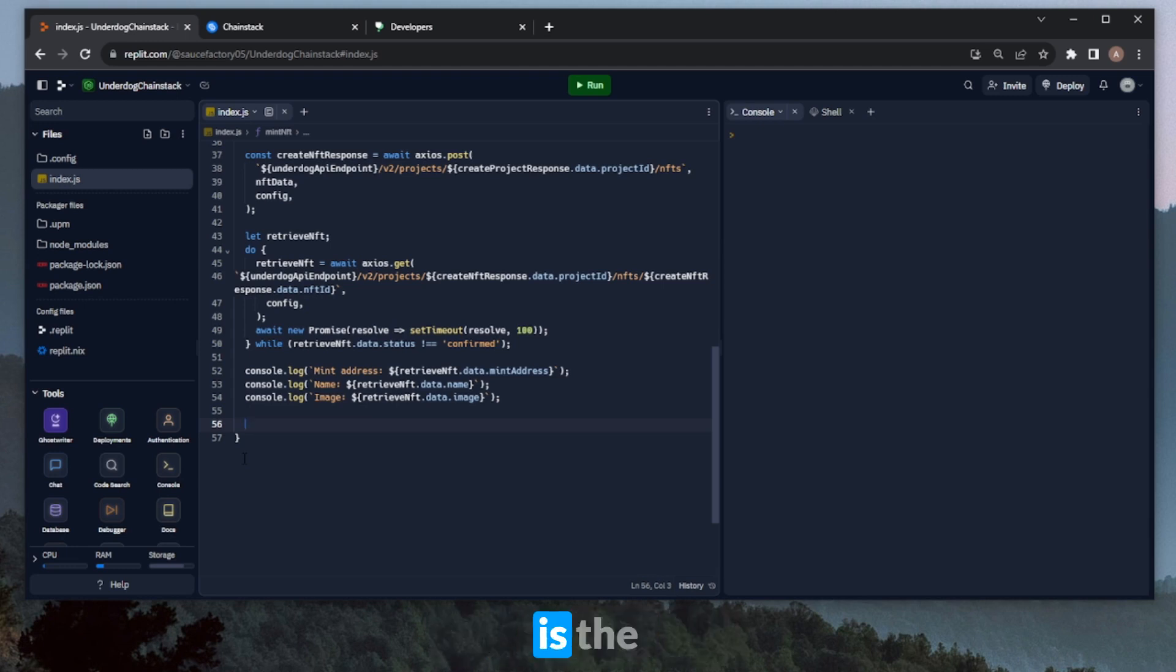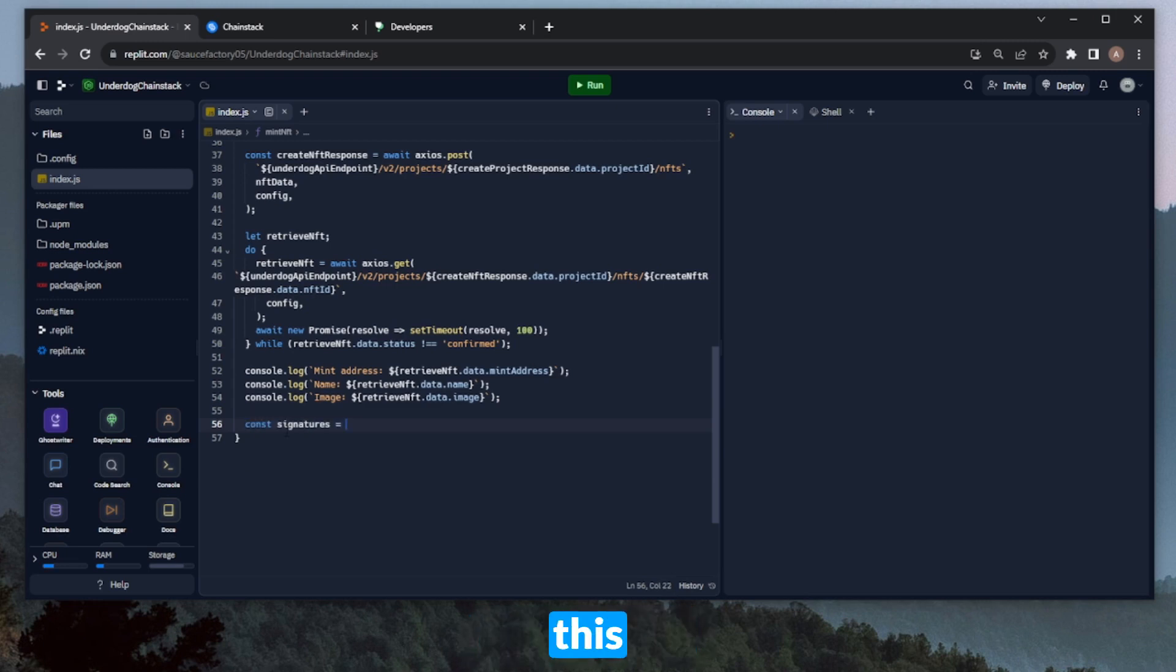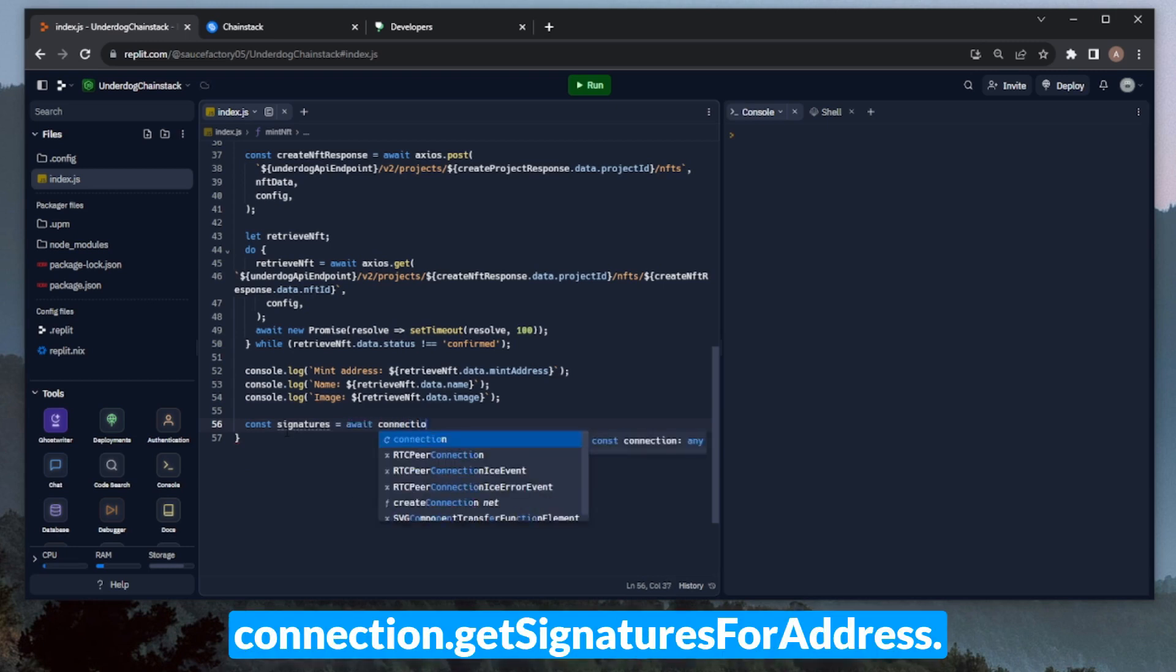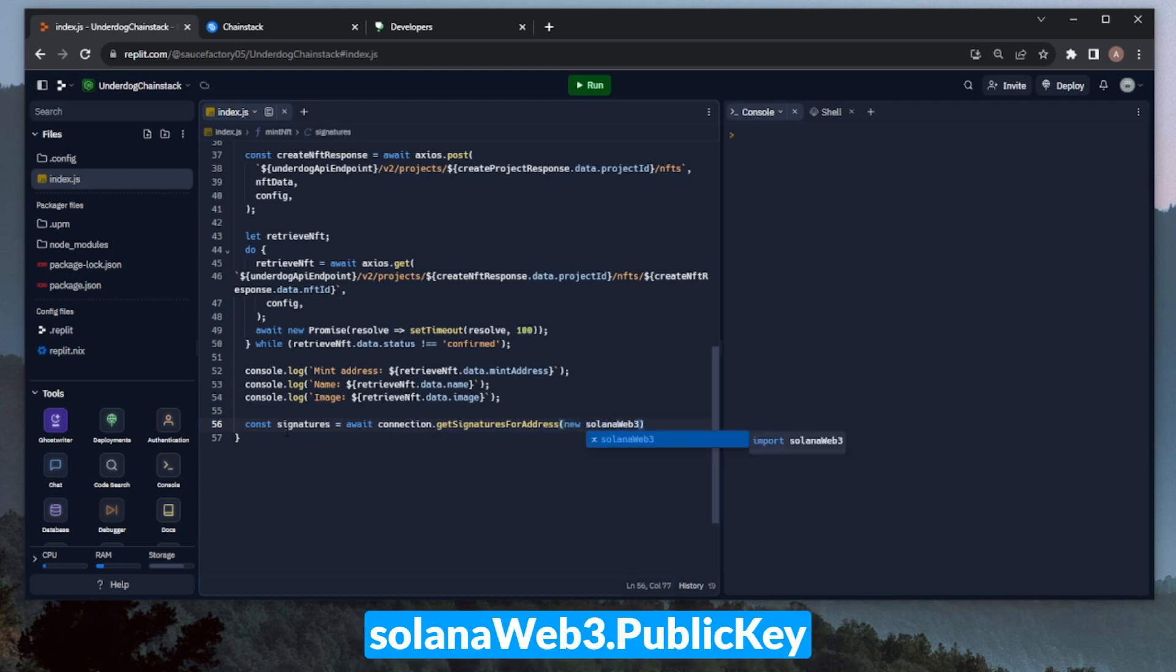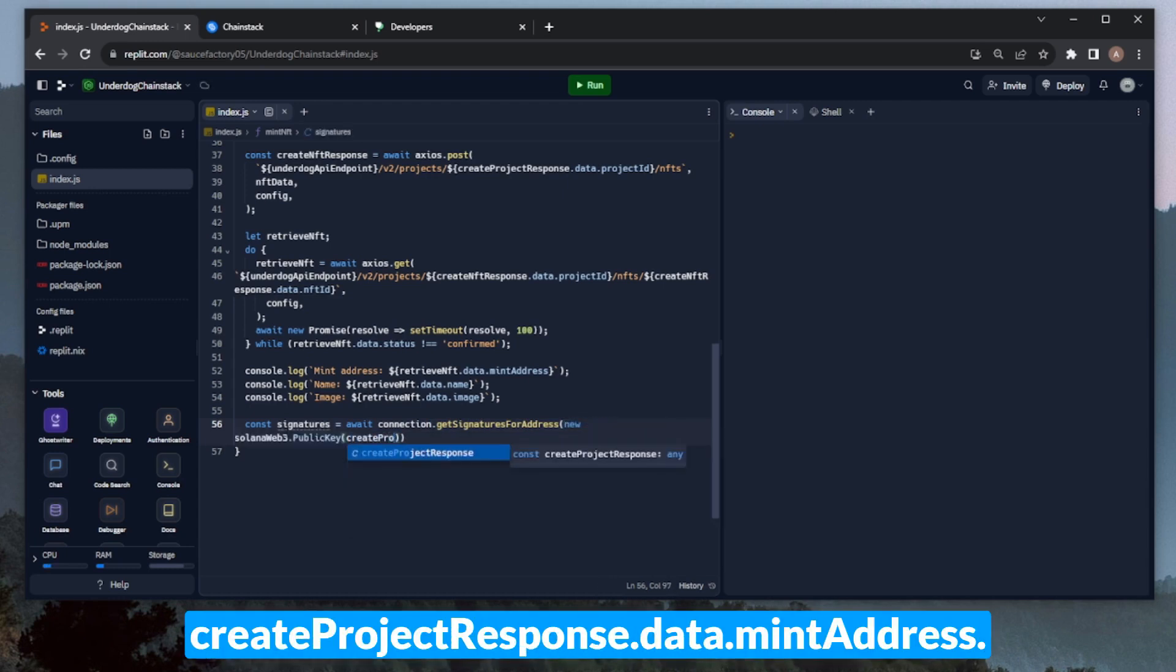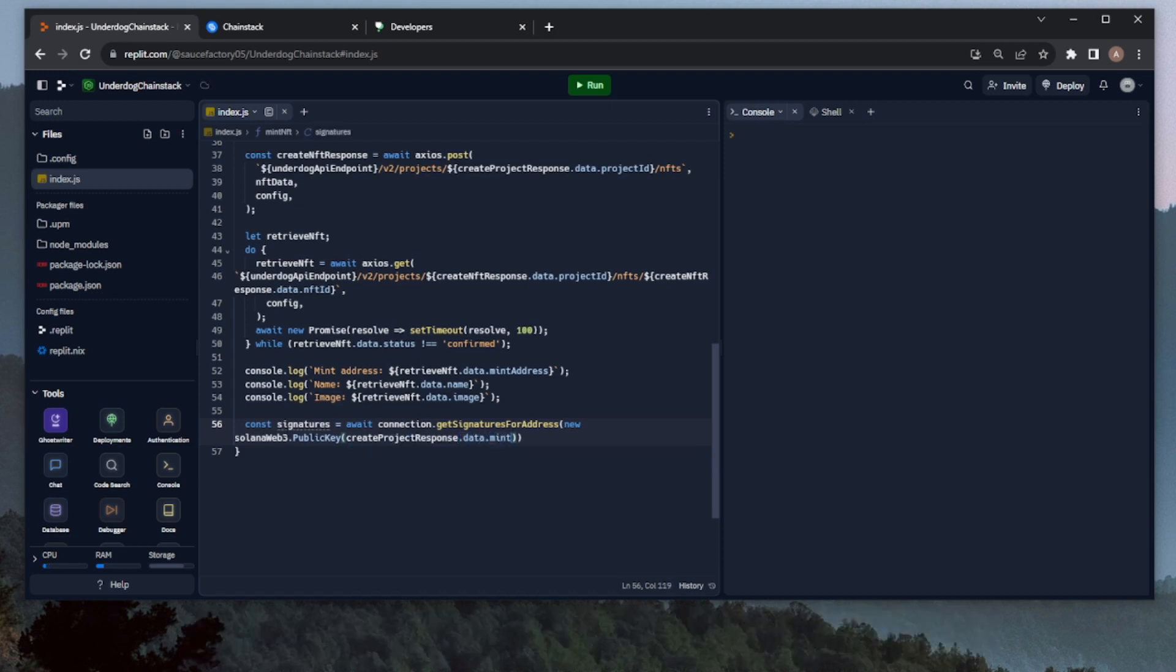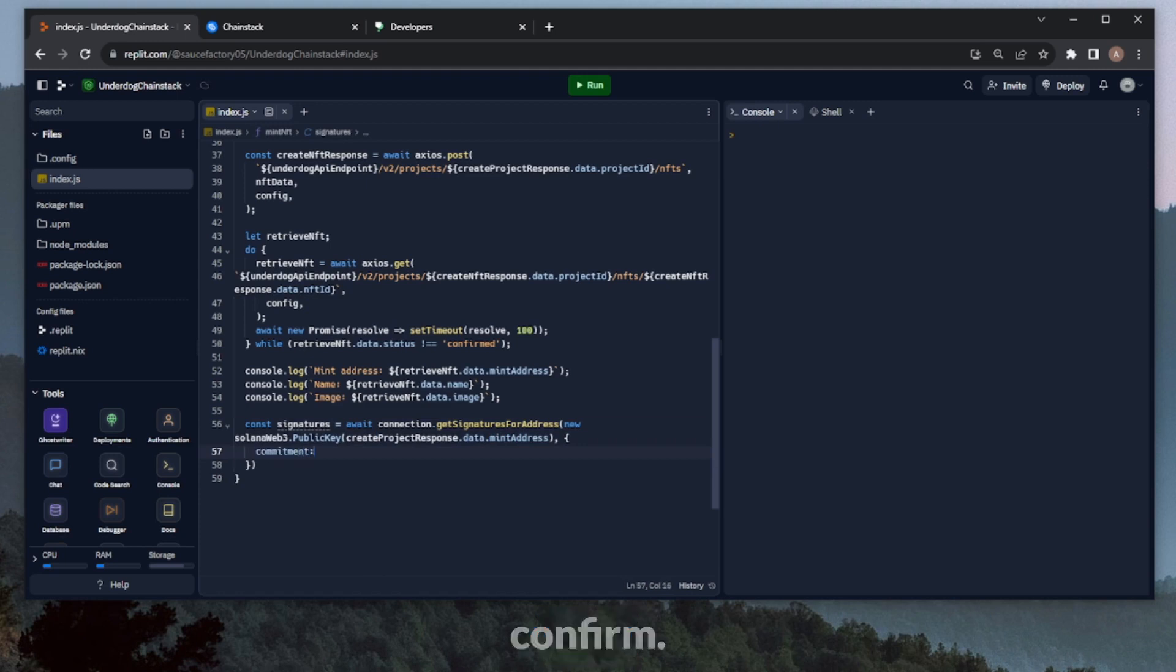We'll get all of the signatures for the address. Go to the most recent one, which is the mint transaction, and print out the details. Let's start by defining a variable called signatures. We can set this equal to await connection.get signatures for address. And then we can do a new Solana Web3.publickey, and then create project response.data.mintaddress. And then additionally, we can set the commitment here to confirm.